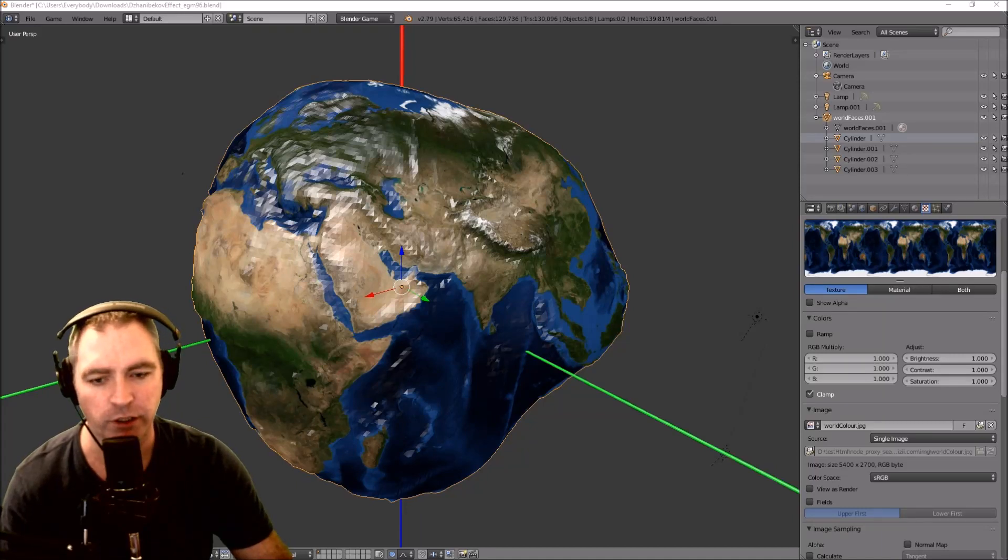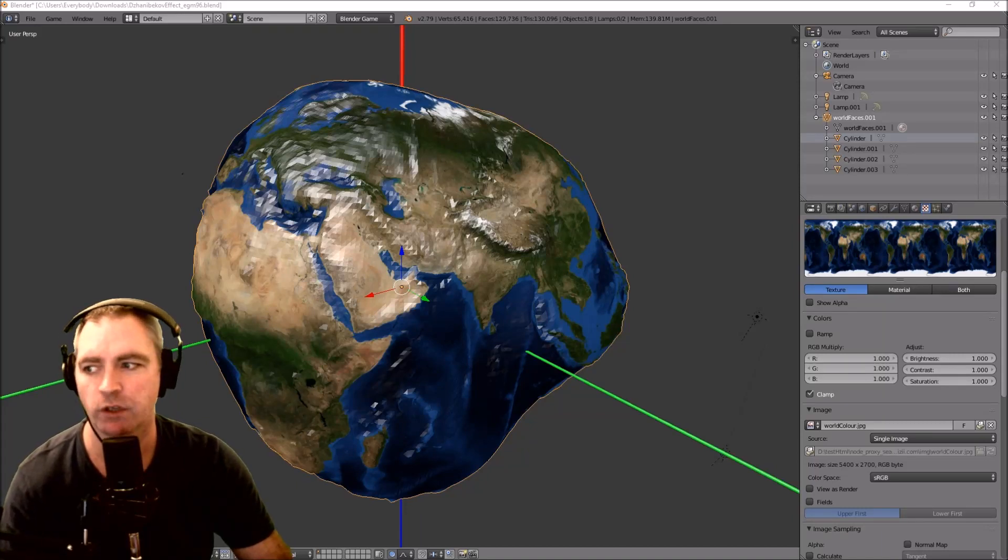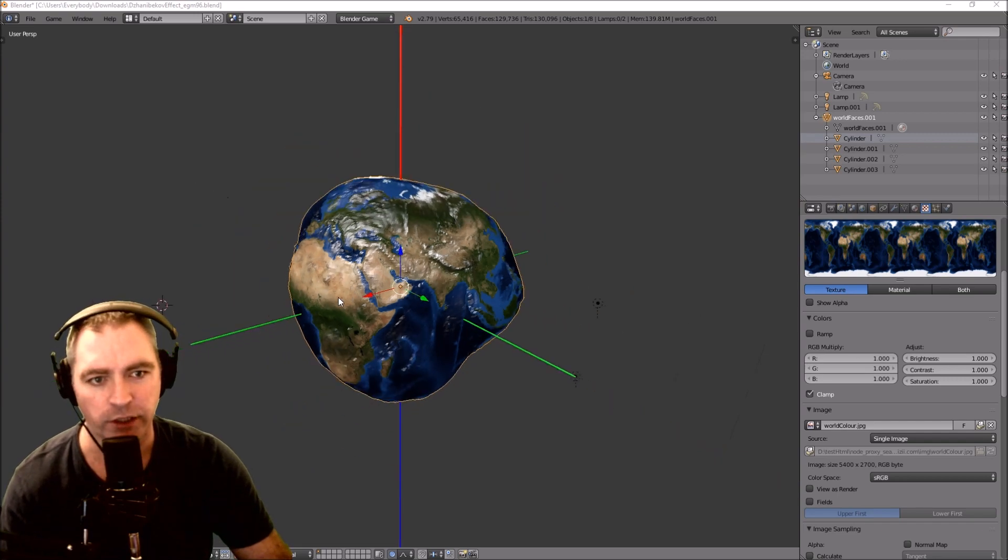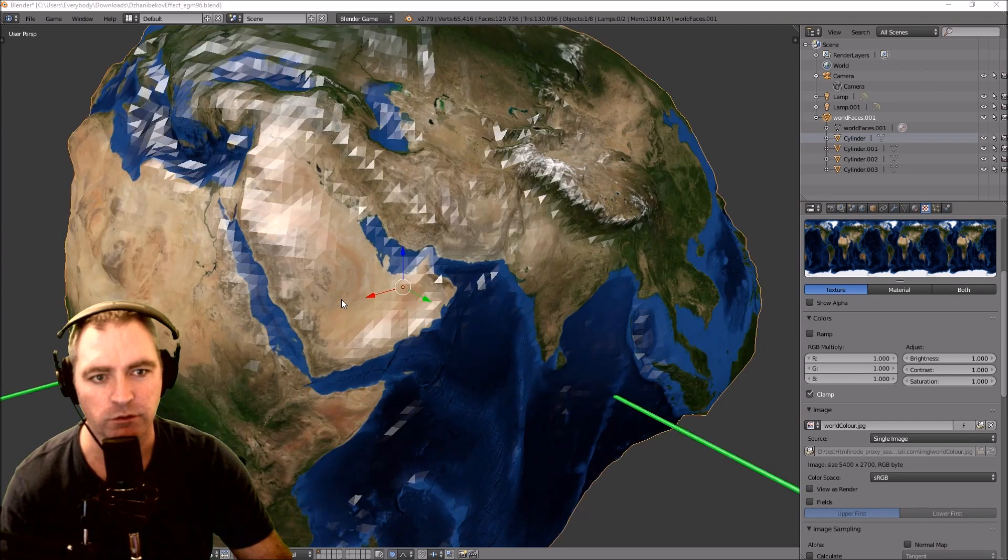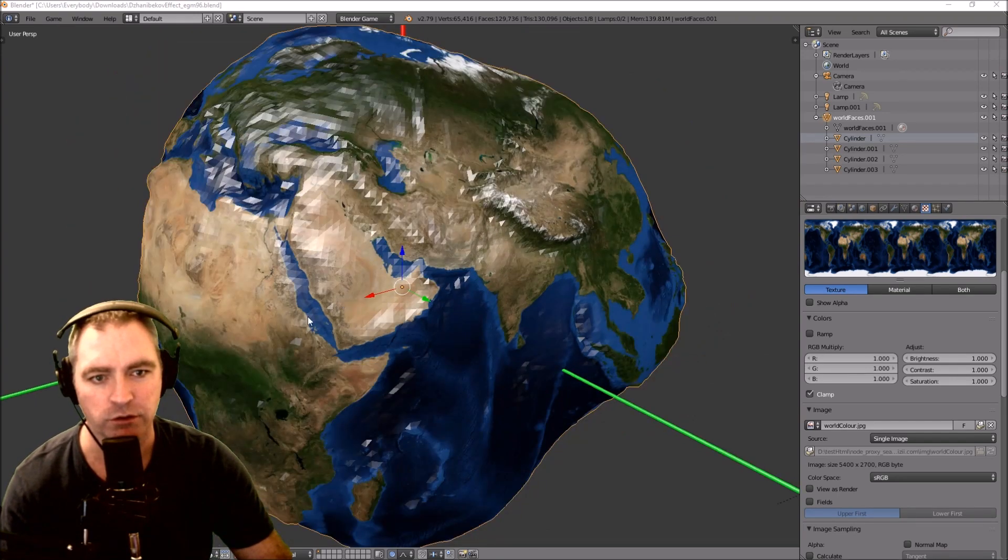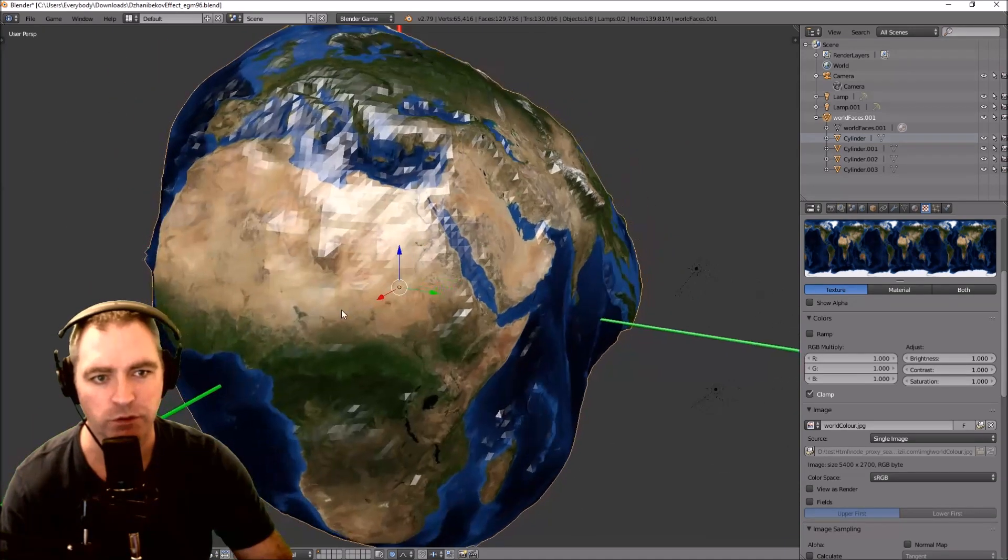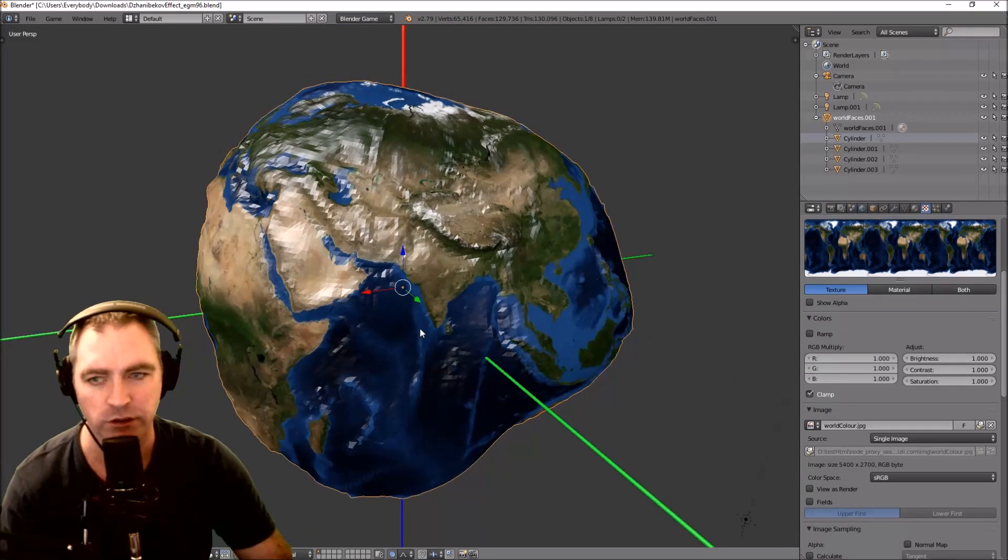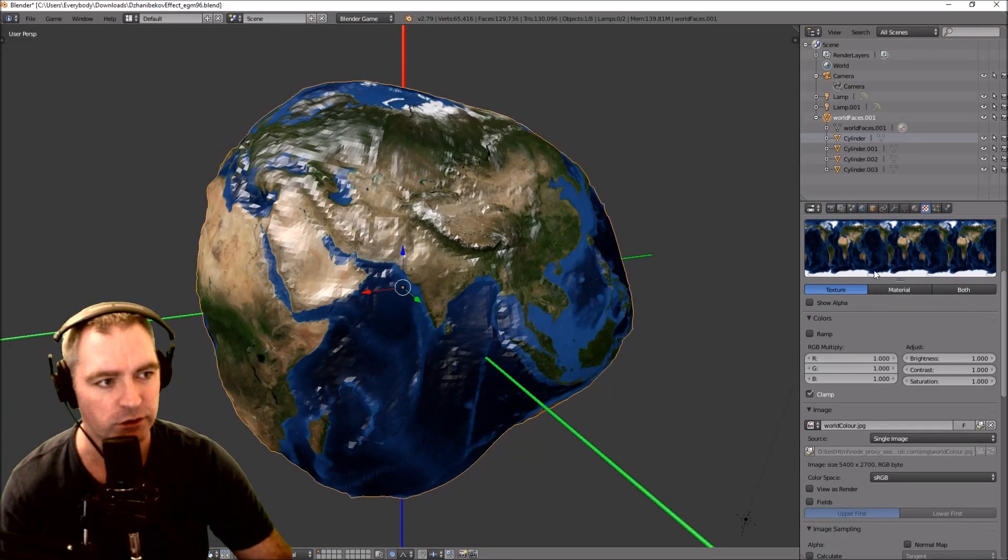The Jani Bekov effect applied to Flat Earth. Now I don't know what Flat Earth really looks like, what the dimensions are, but I'm going to use this model I created ages ago.